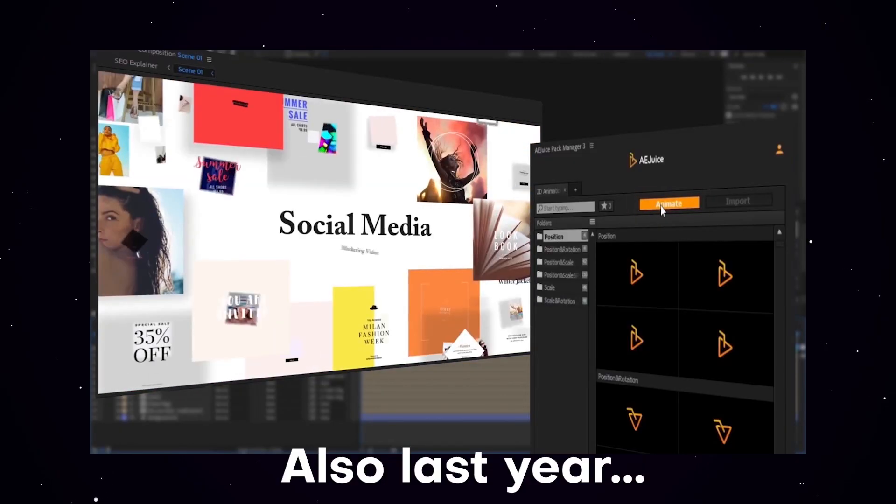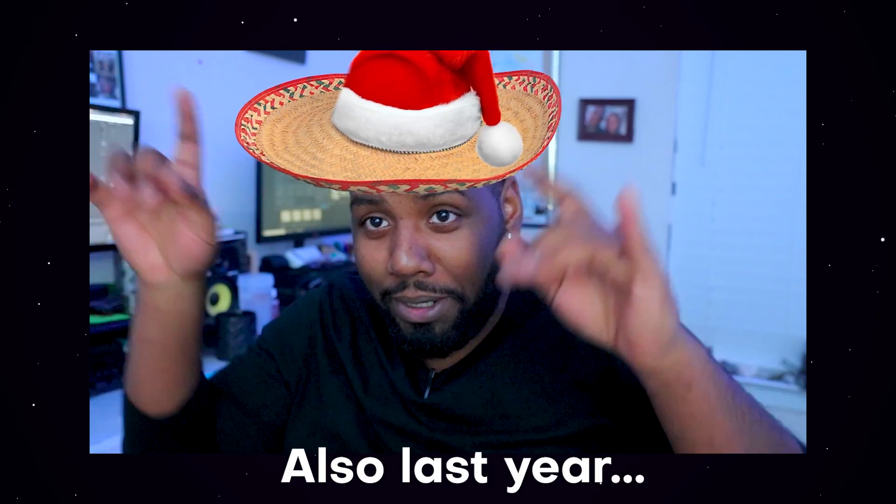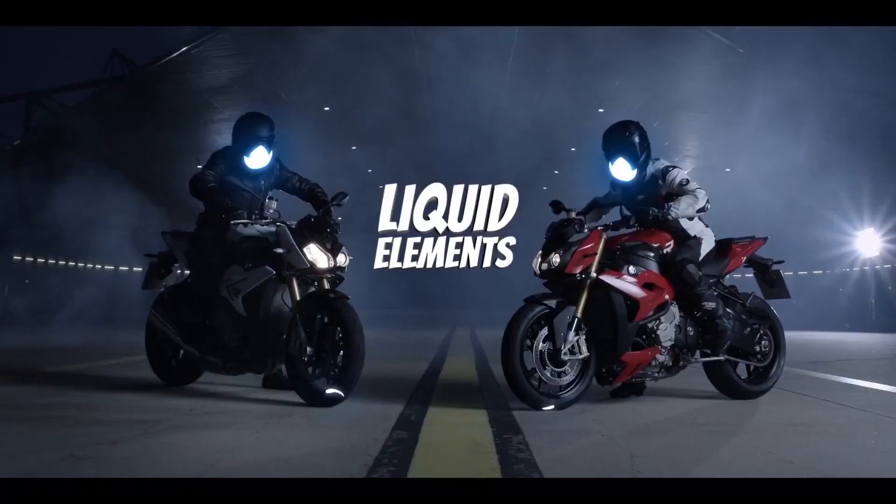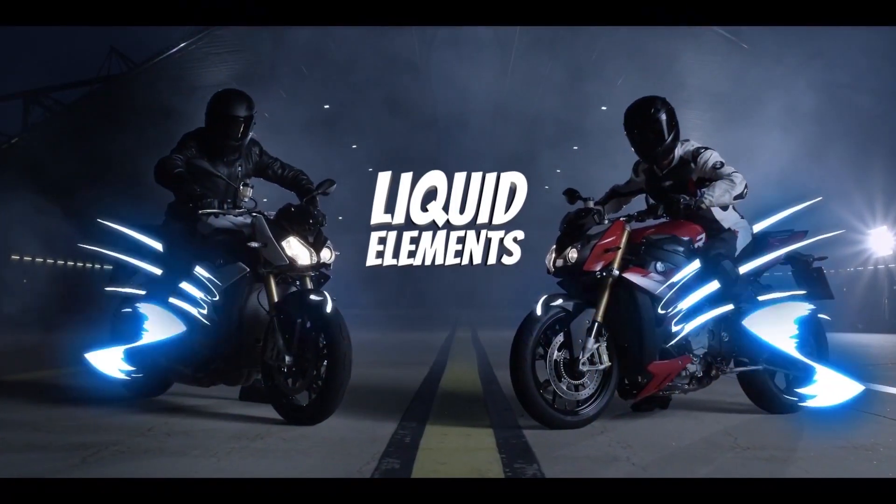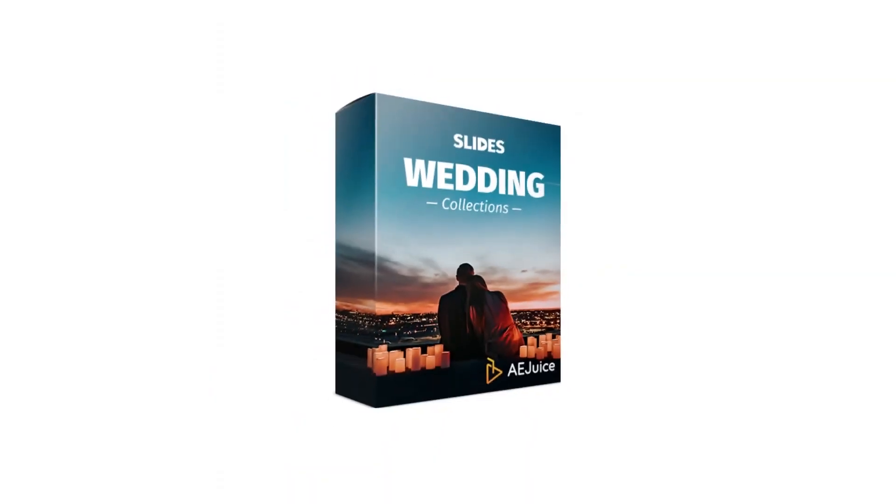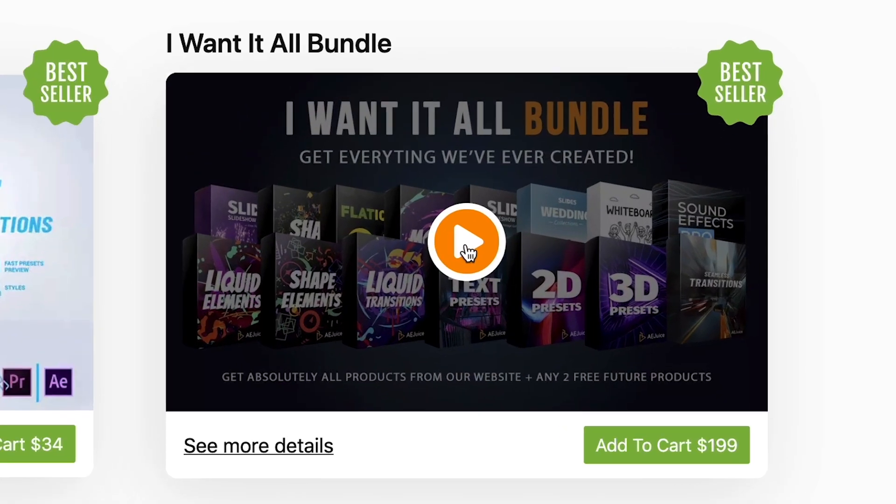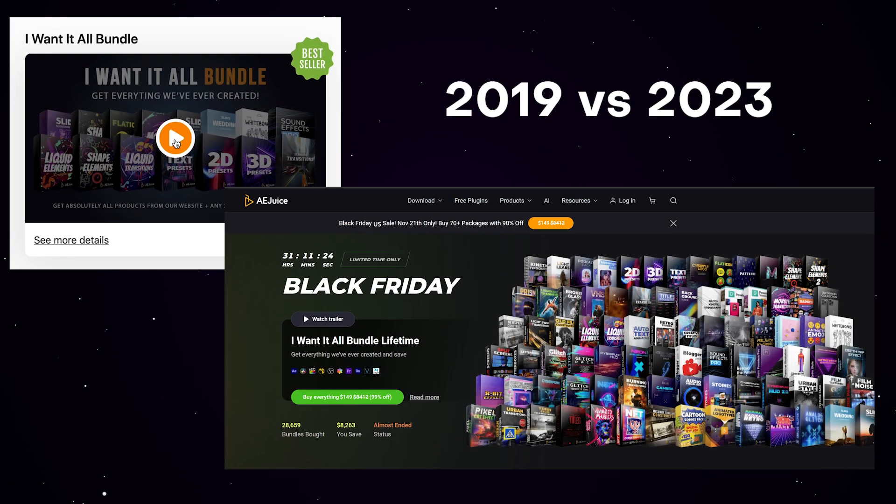When it first came out and I tried out AJuice's I Want It All Bundle, I immediately knew it was going to be a game changer for motion designers because it made some of the projects I was working on for hours take only a couple minutes, which is just freaking mind-blowing. Every single year they have just been adding on more plugins, more templates, and improving on the entire package, which I find to be one of the best reasons to check this out.